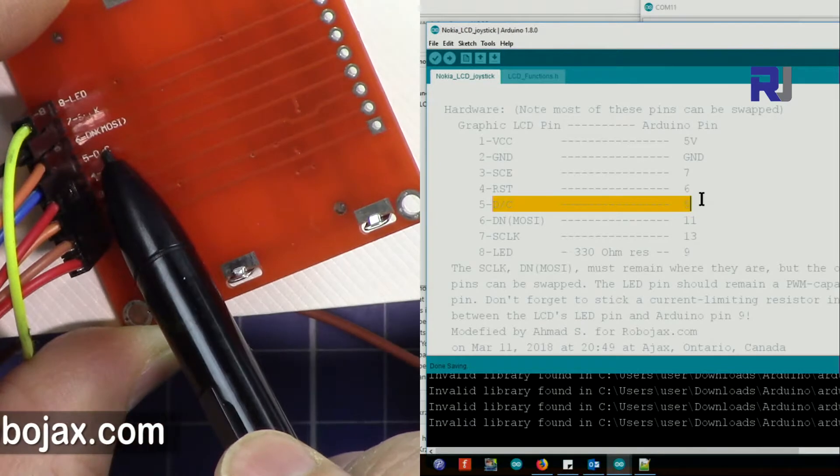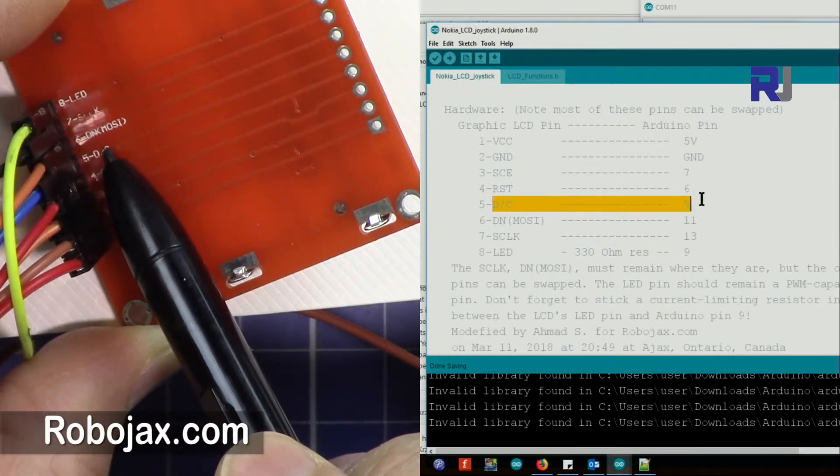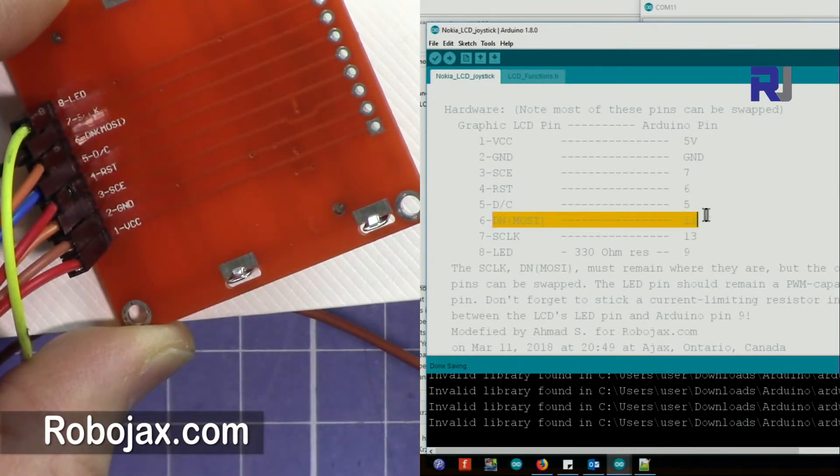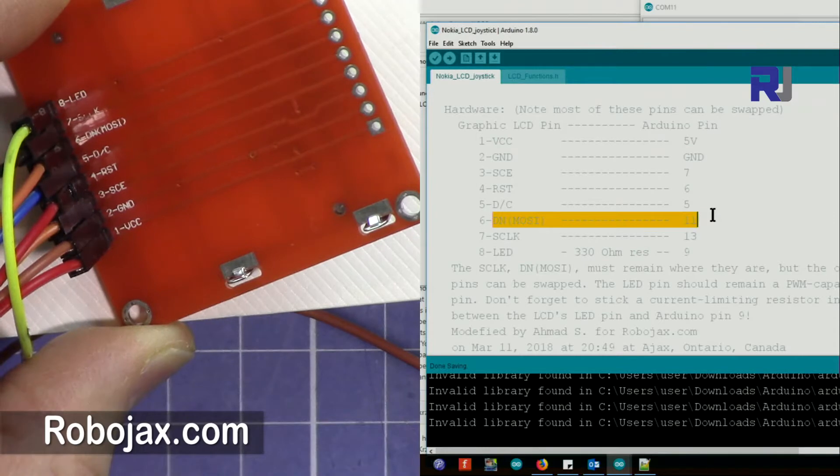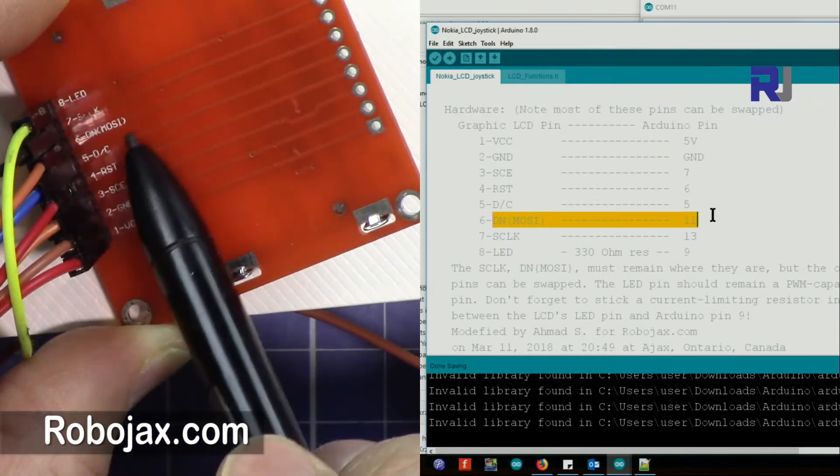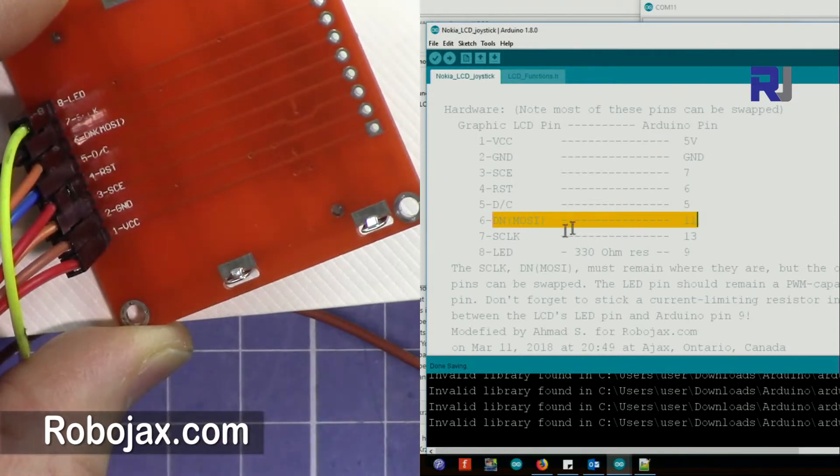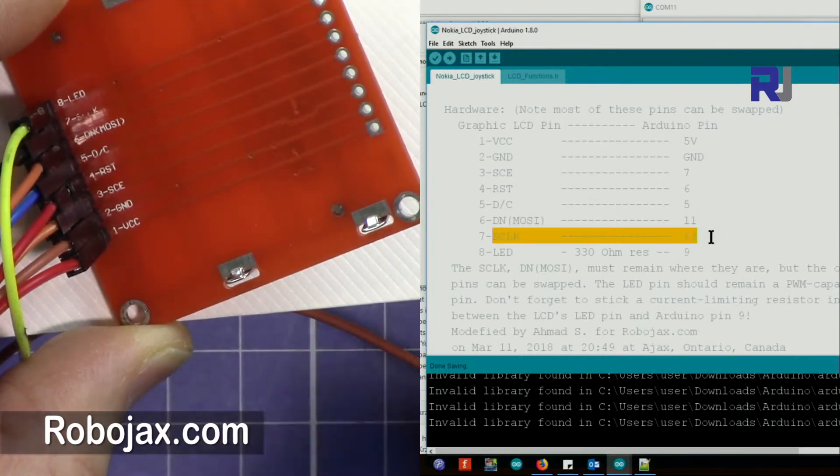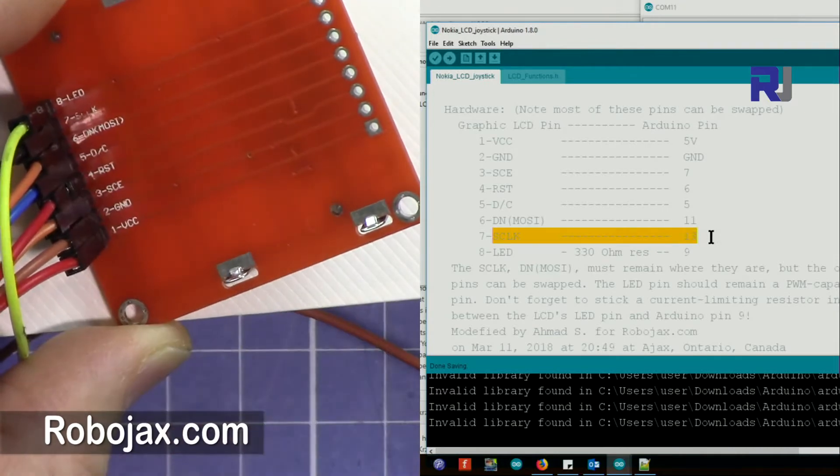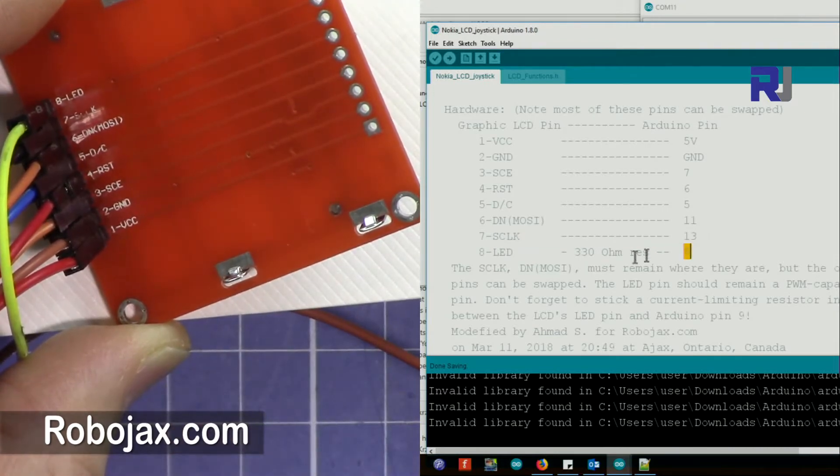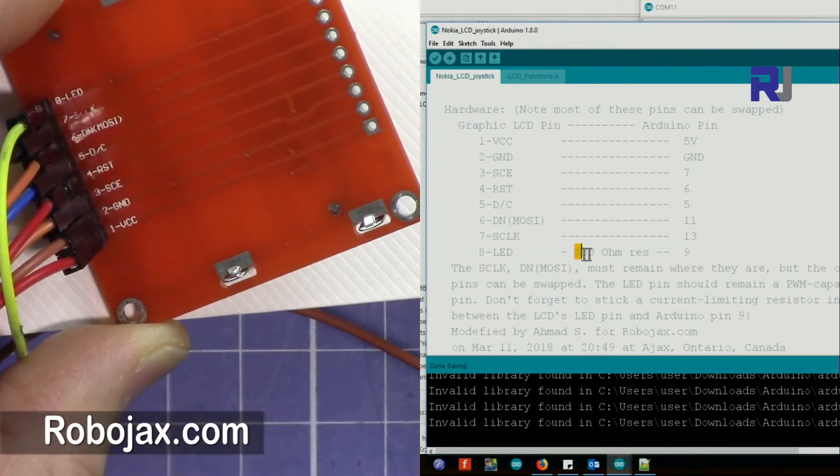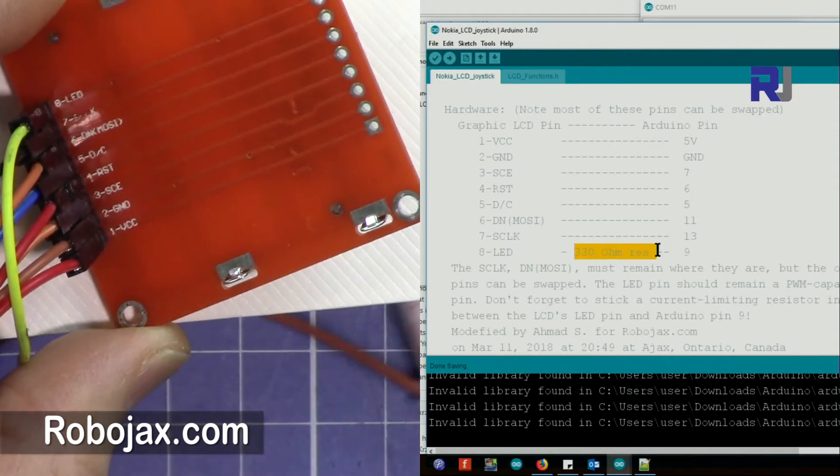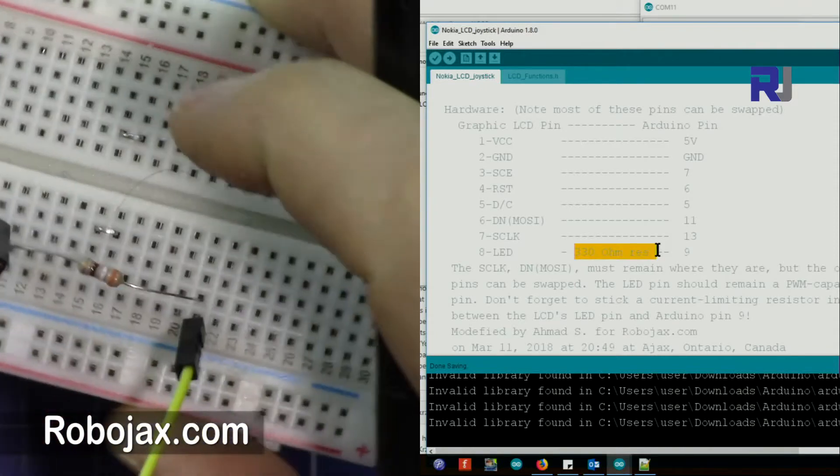This RST D/C will be connected to 5. So this will be connected to digital 5 of Arduino. And DN MOSI will be connected to 11, and then S clock will be connected to pin 13. And then LED will be connected to pin 9 via a 330 ohm resistor.